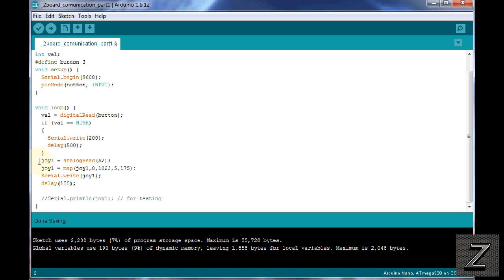When I actually hook this up to my robot, I'm probably going to get rid of this delay, and I'll add a hardware debounce the button instead of doing it in software. And then of course here, we've got our joystick 1, and it's being read, so we're analog reading A2, and it's setting that value to joy 1.